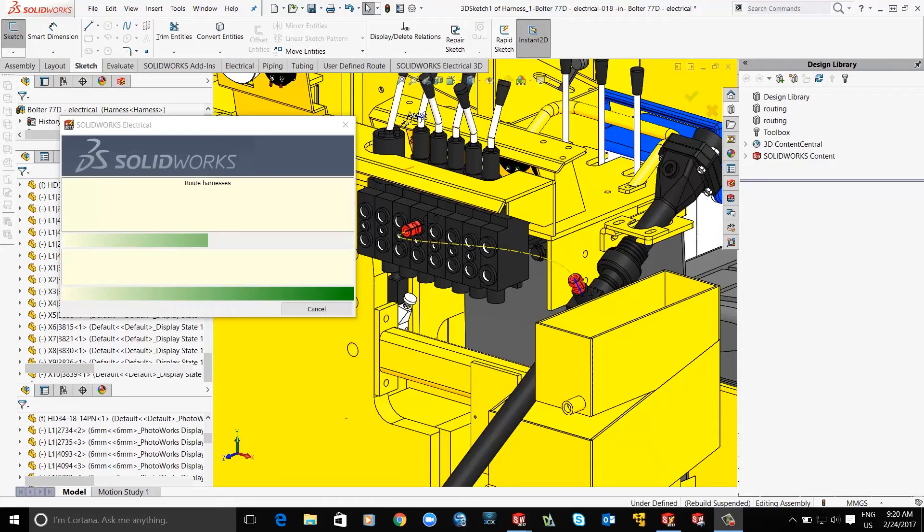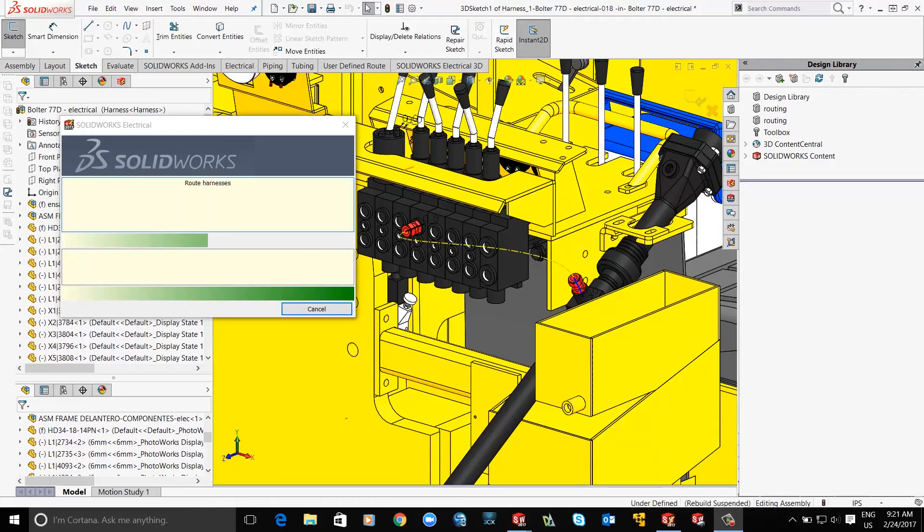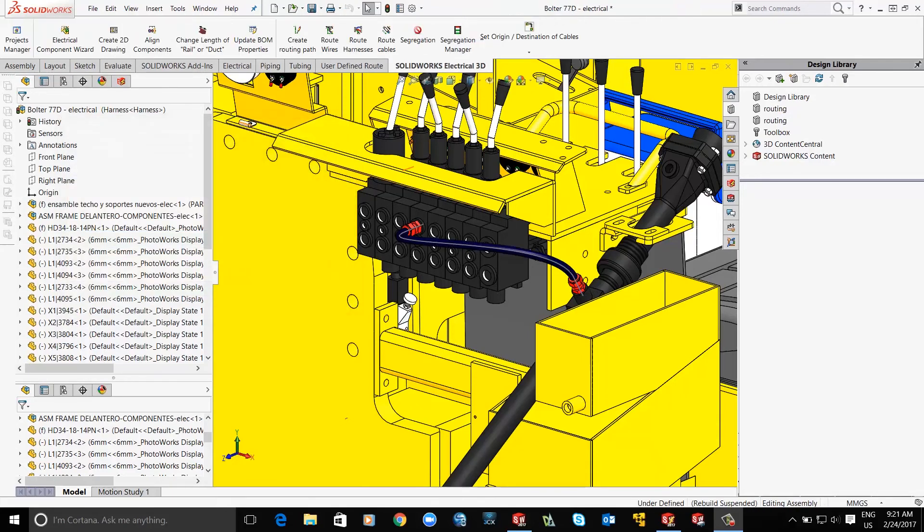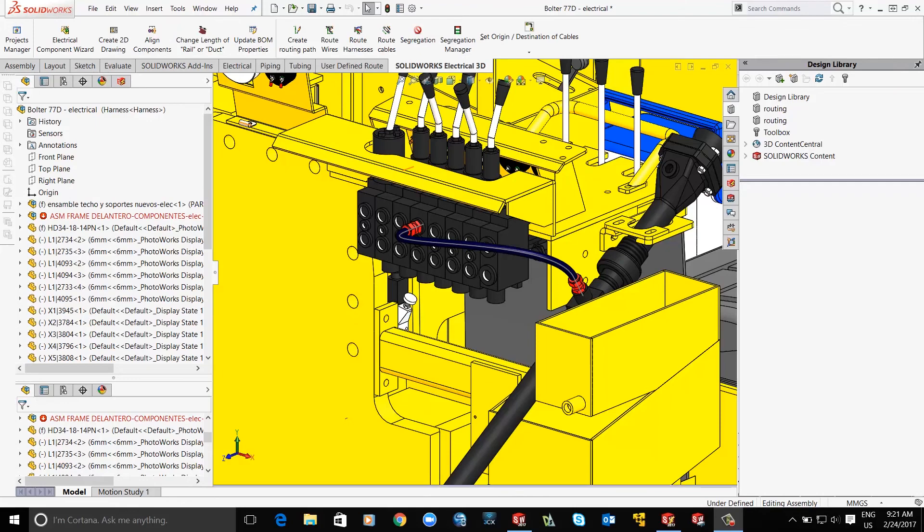We can also leverage the flatten tool in SOLIDWORKS to create assembly drawings of this new hydraulic route.